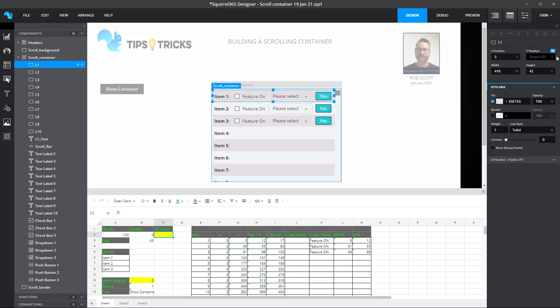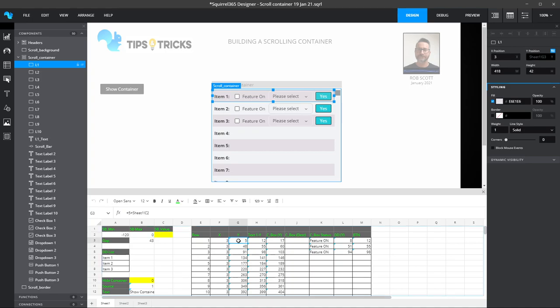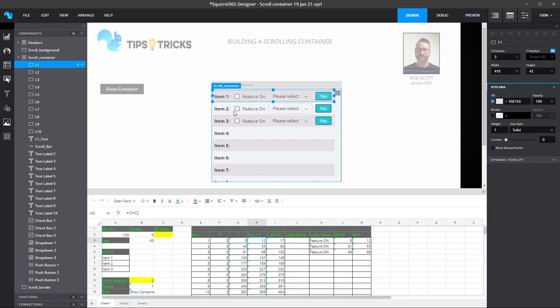If we look at the background block, the Y position is the variable for all these activities. Each item's Y position is the variable component. In this case, I've linked it to G3. If I look at G3, you'll see that the formula is 5, which is the initial relative position of where the block started, and I'm adding in C2, which is the value that will be created when I start moving the scroll bar.